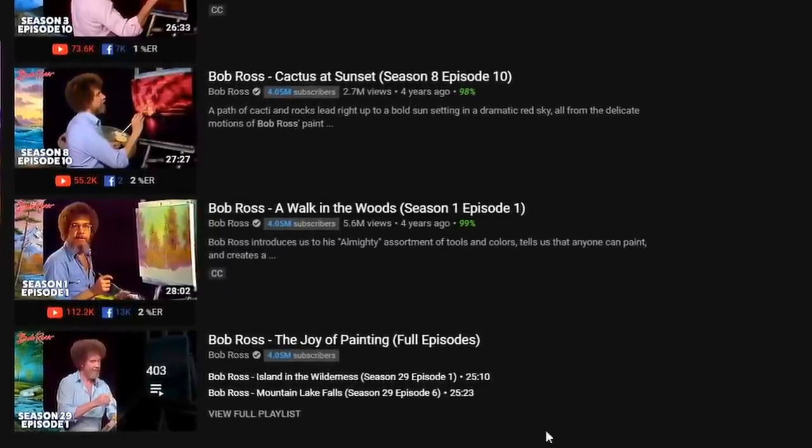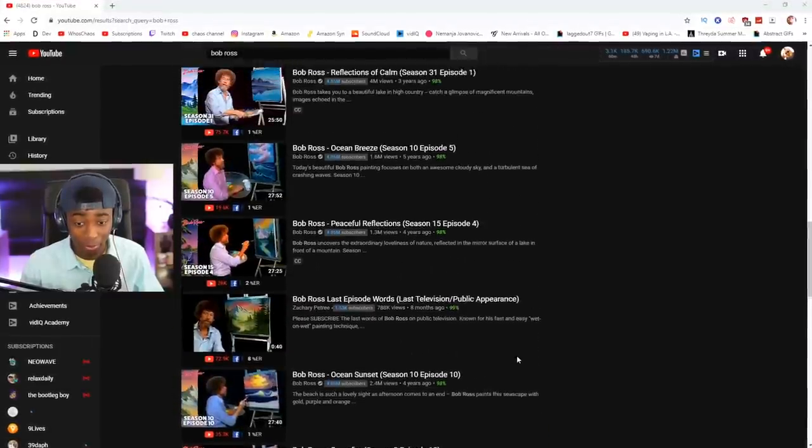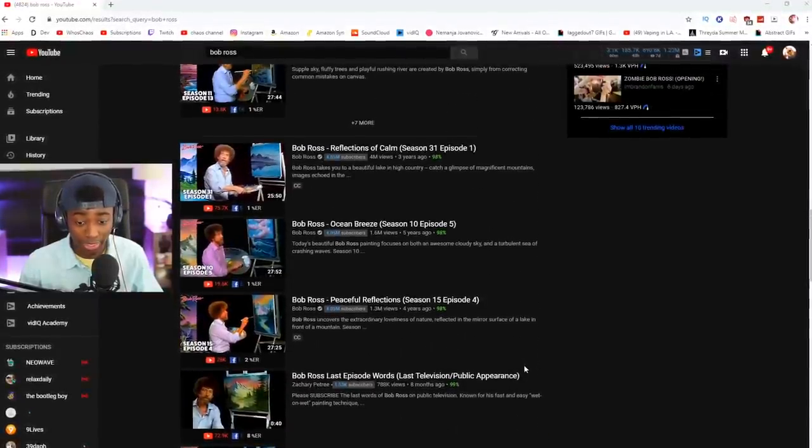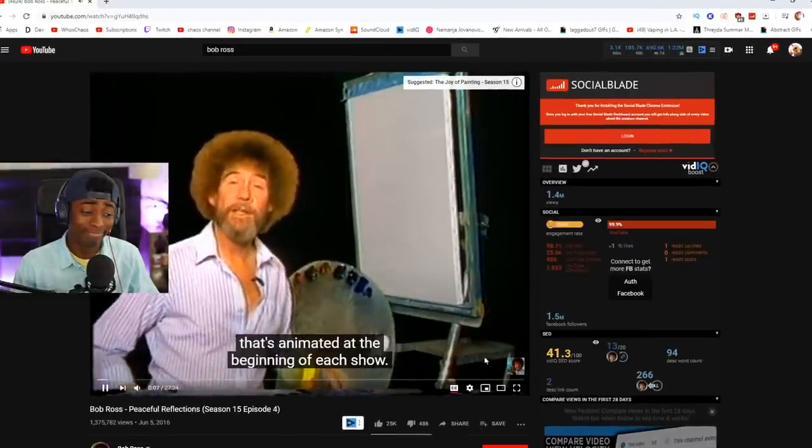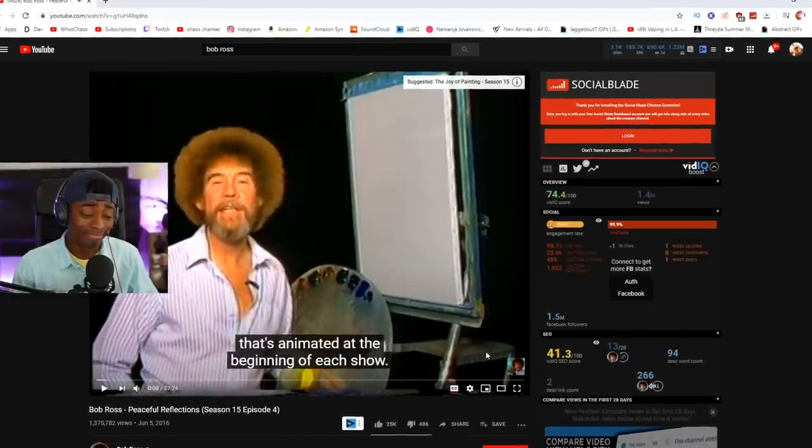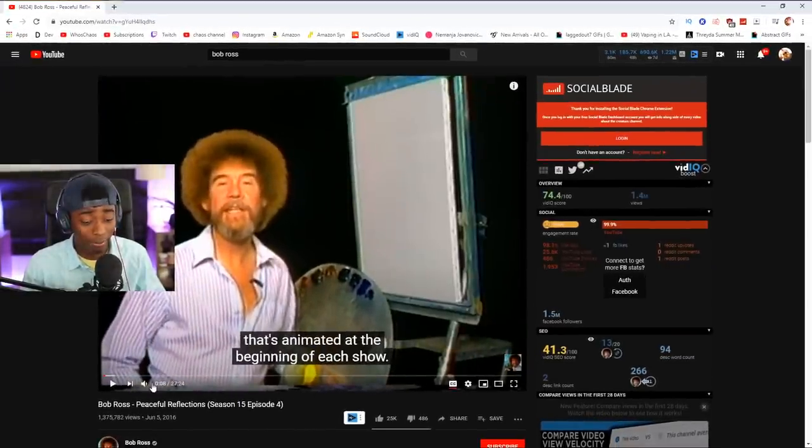Season one, episode one. Holy shit. Wait, hold on. Maybe we should go with season 15, episode four. Peaceful Reflections. Hi, I'm glad you could join me today. I think you're gonna enjoy this one. Oh, I'm gonna, you know, best believe I am. Yo, let's bump the volume up. Let's crank that shit up real quickly and we'll only listen. Then we'll make a masterpiece.